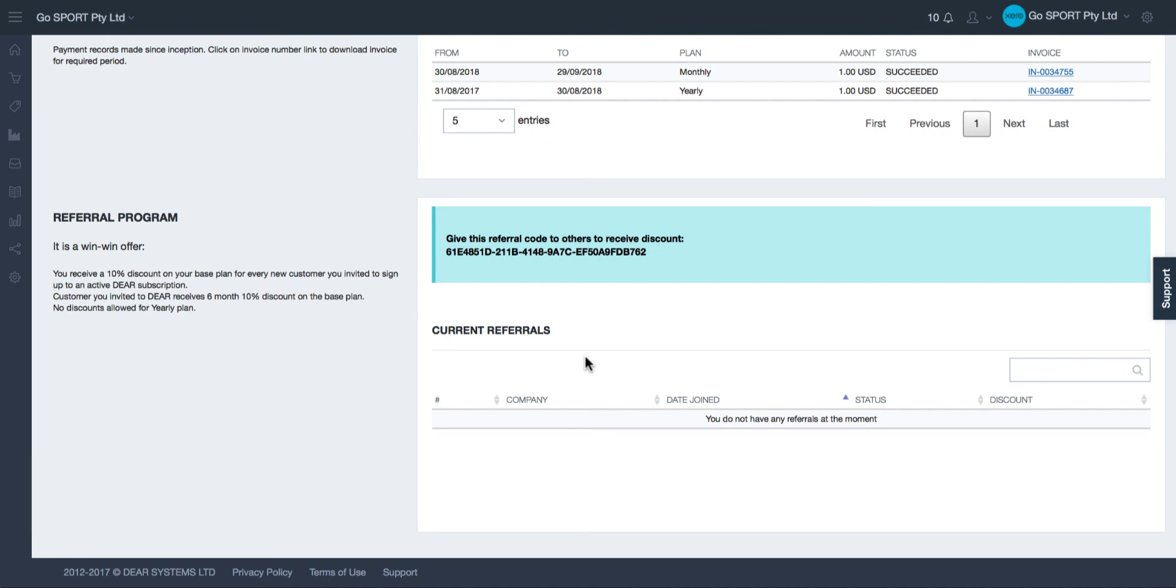This is all on managing your Dear subscription. If you have any further questions please feel free to contact support at deersystems.com